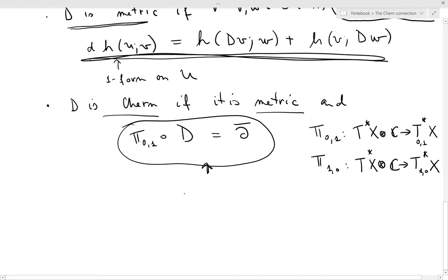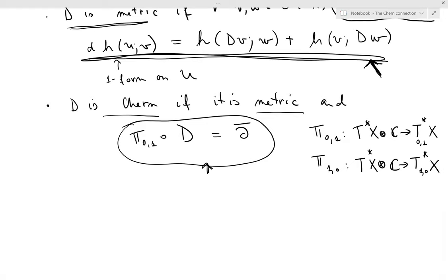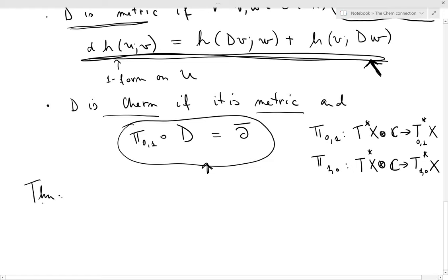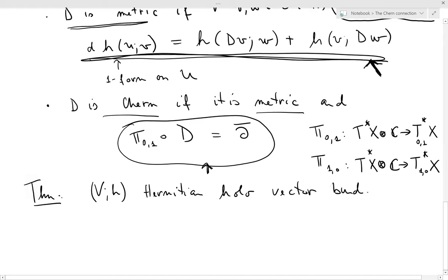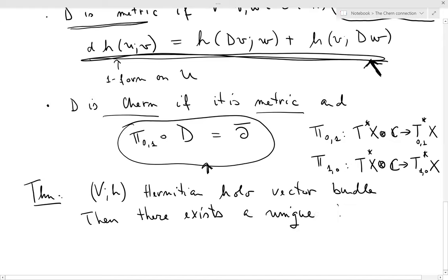A Chern connection is metric, and its zero-one part is the del-bar operator. This condition gives good interaction with the complex structure on the bundle, and the metric condition gives good interaction with the Hermitian metric. The theorem states: if V,h is a Hermitian holomorphic vector bundle, then there exists a unique Chern connection d.